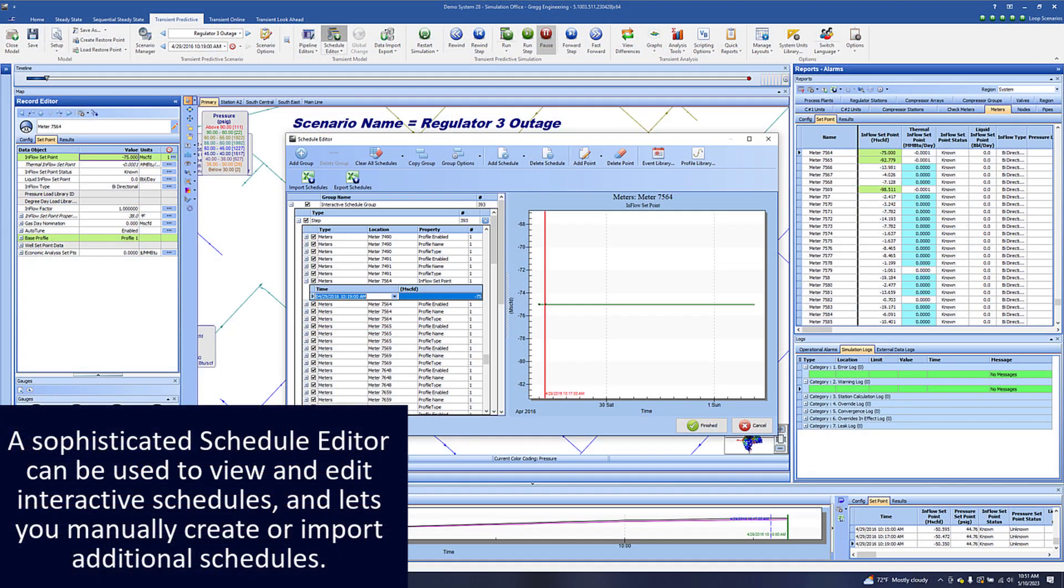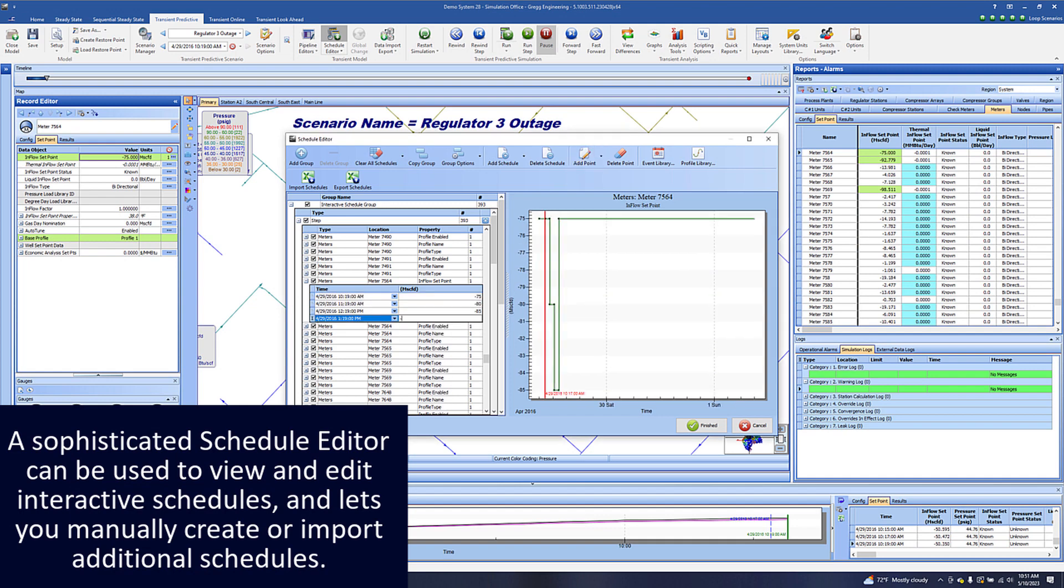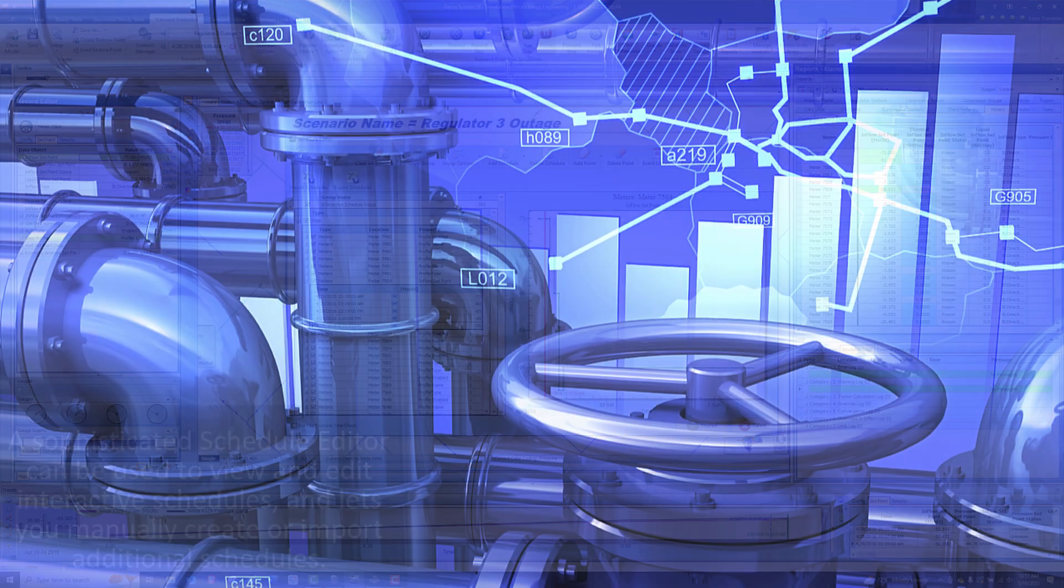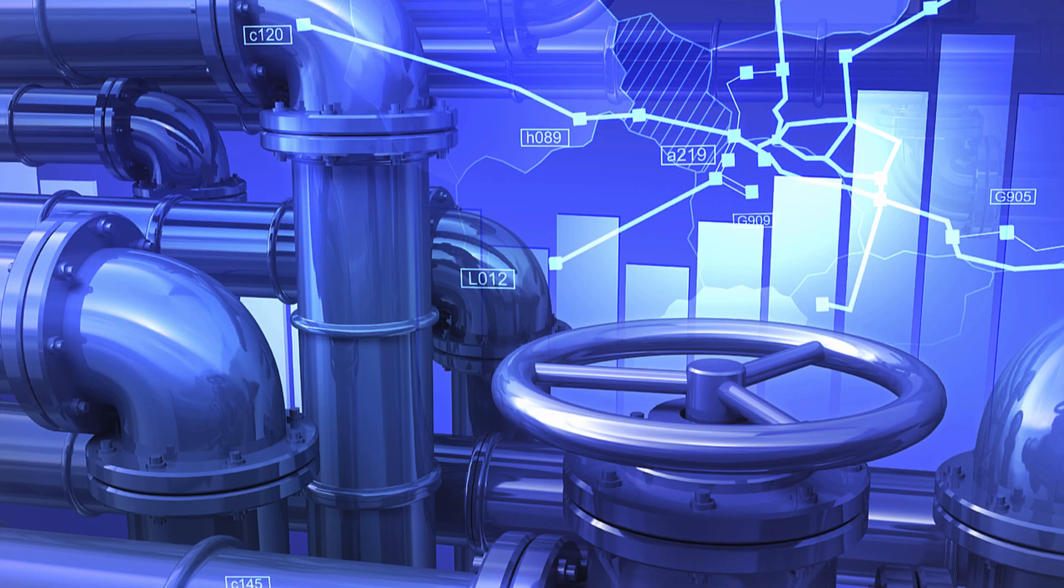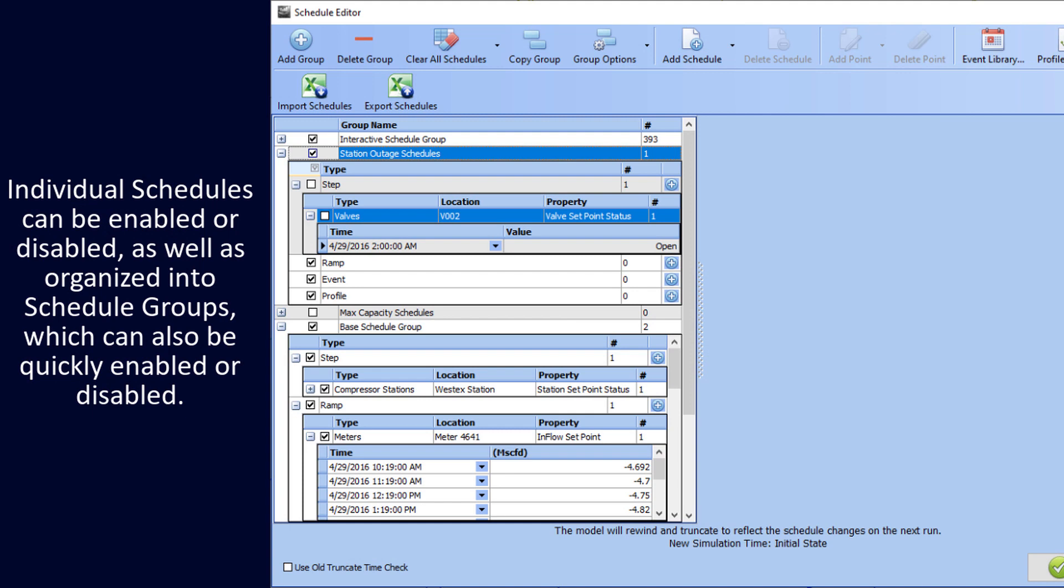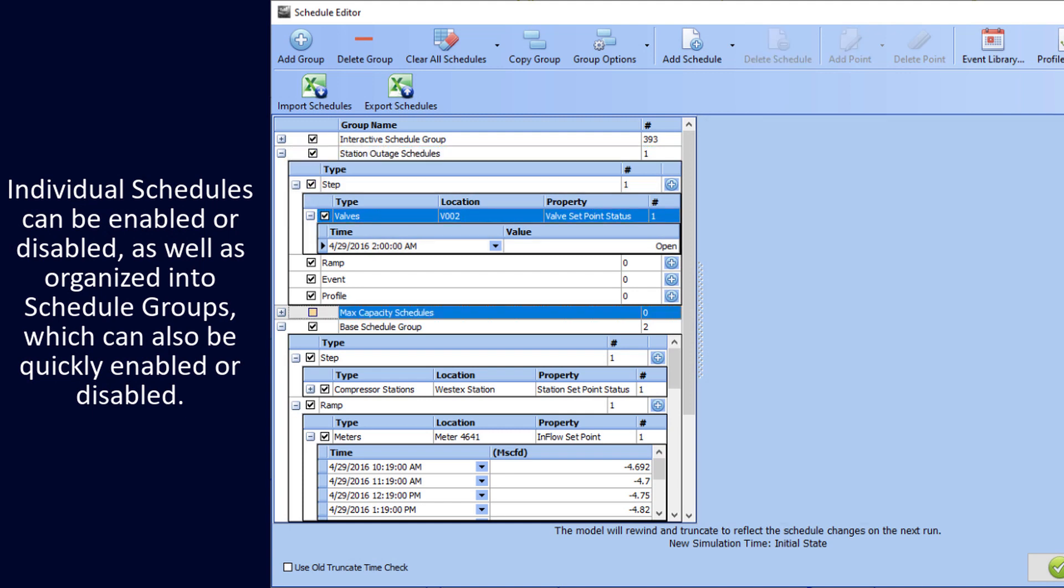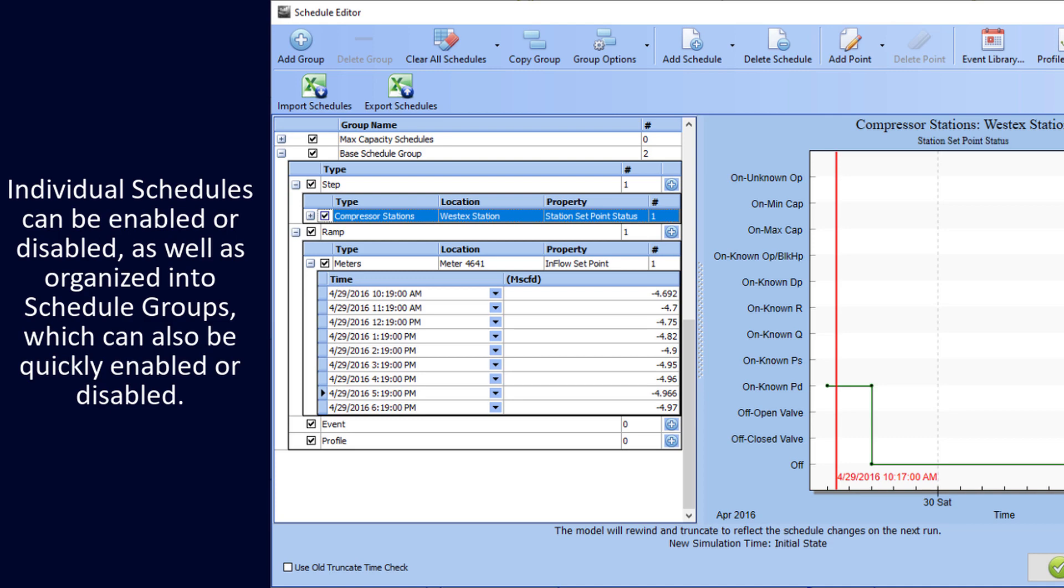A sophisticated schedule editor can be used to view and edit interactive schedules and lets you manually create or import additional schedules. Individual schedules can be enabled or disabled, as well as organized into schedule groups which can also be quickly enabled or disabled.